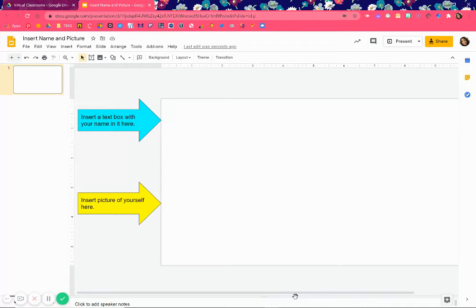Hello students. Today I'm going to show you how to insert a text box and how to insert a picture of yourself or a picture from online.